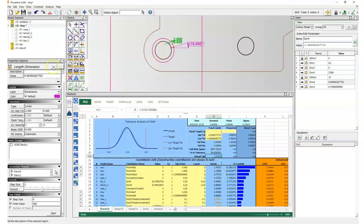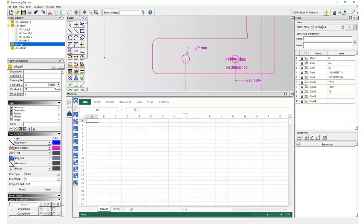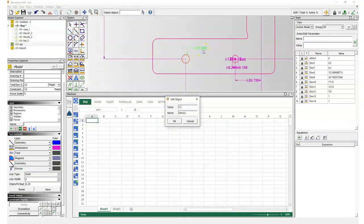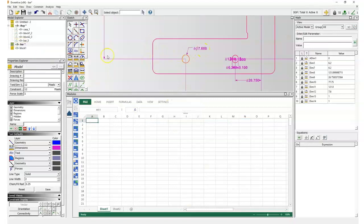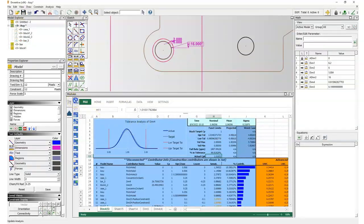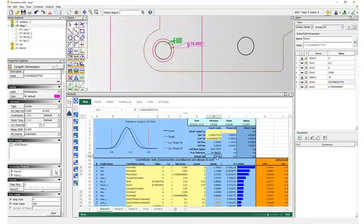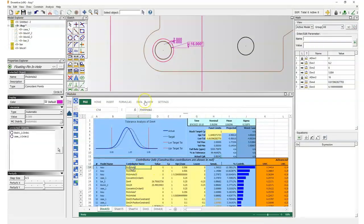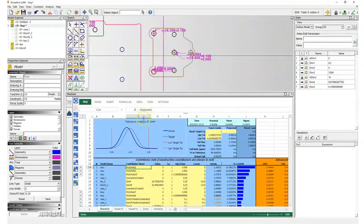But I cannot afford having such a big hole for electrical current reasons. I can only afford 7.6, so if I use this value and update the CPK, I see that I'm down to 0.85, so I have to change something else.